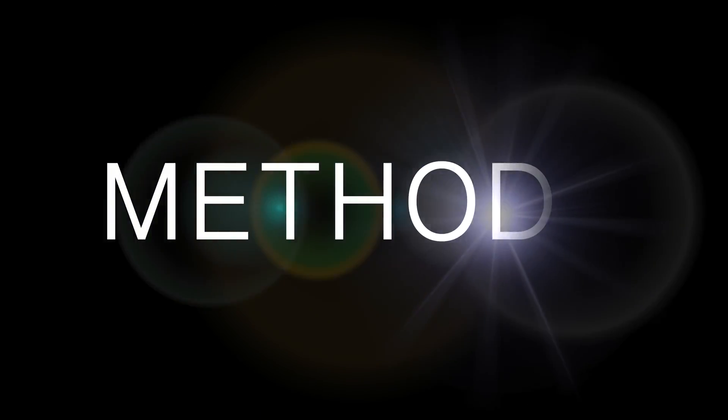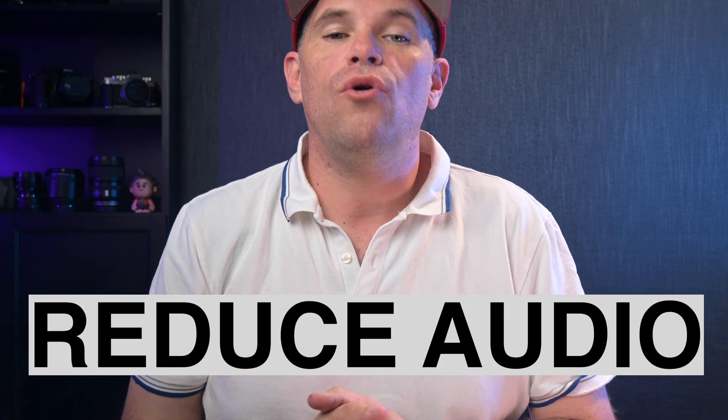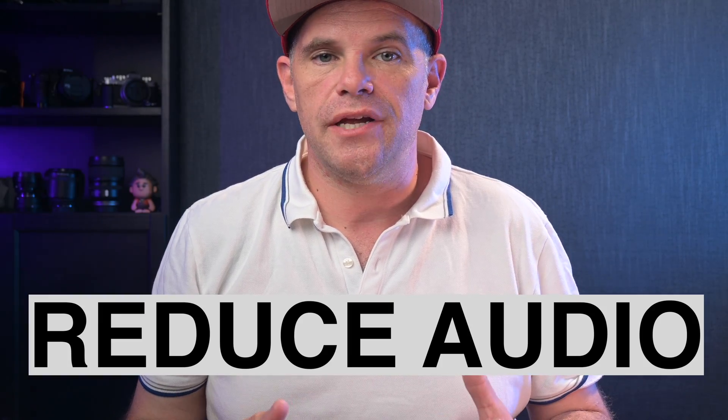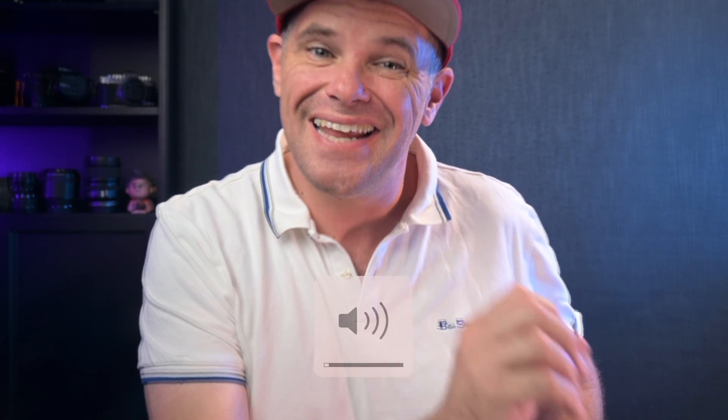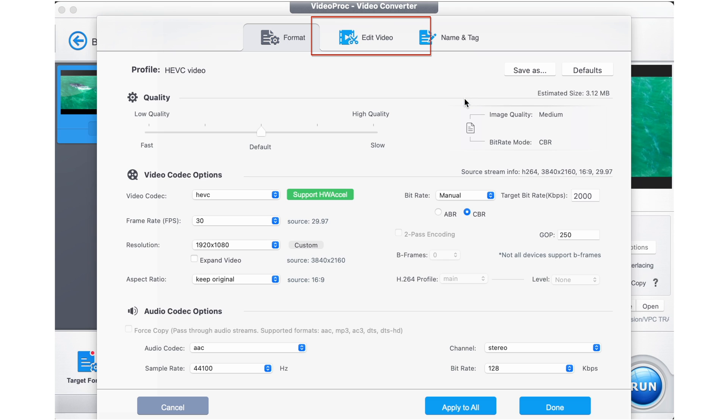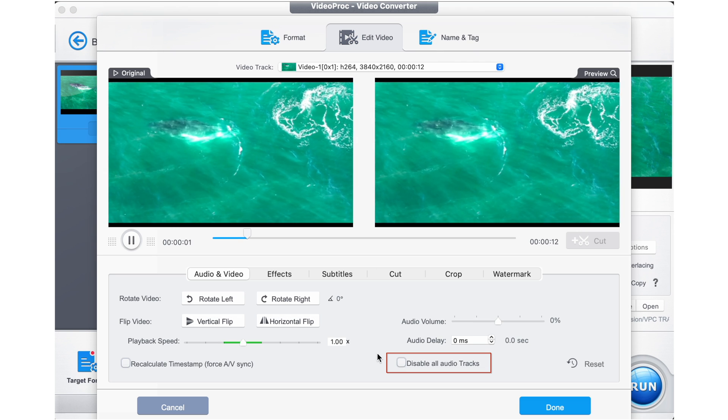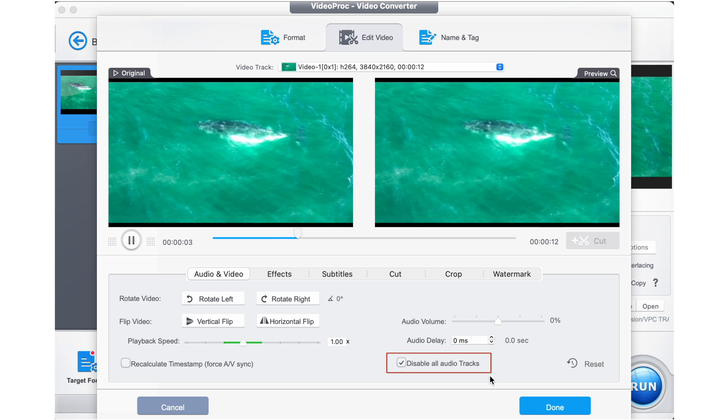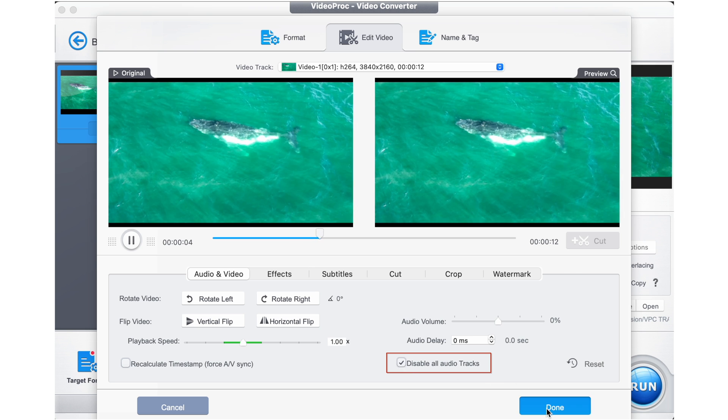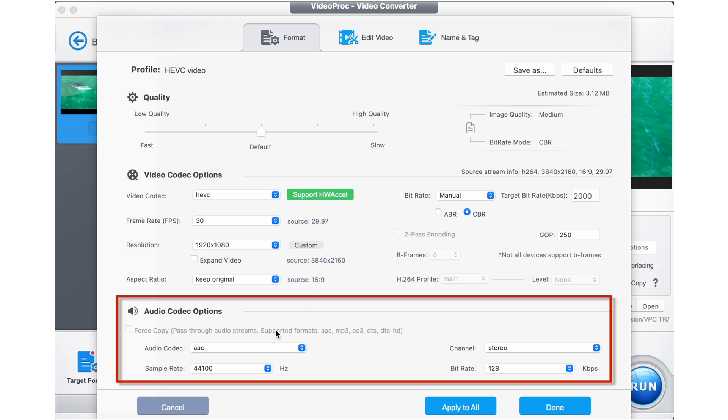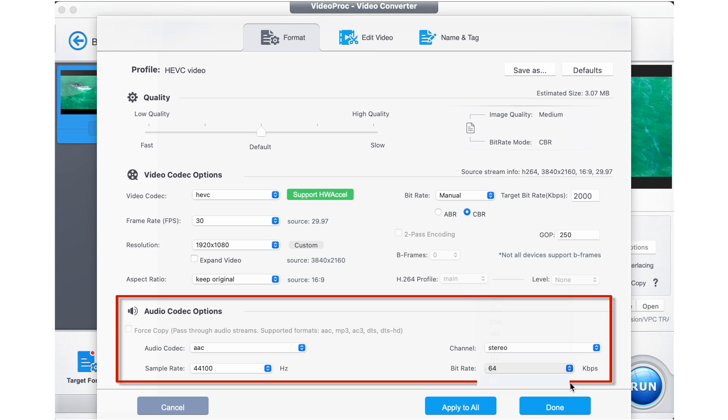Method six, finally we can reduce the quality of the audio. If you're posting to social media, especially shorts or stories, the majority of people have the volume muted or turned off a long way down. This means that you can remove the audio altogether if you like. You do that by selecting the top sub menu edit video and then under audio and video you can disable all audio tracks or you can go back to our previous screen via format and reduce the sample rate or the bit rate, which results in a smaller file size.